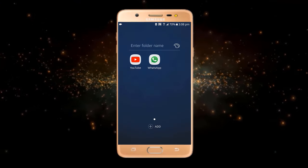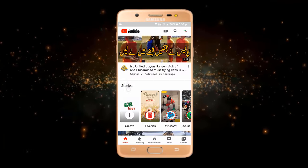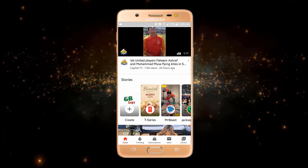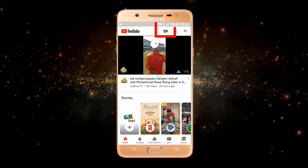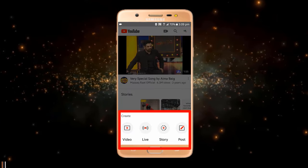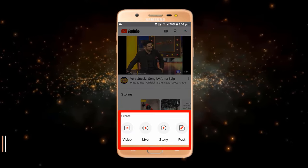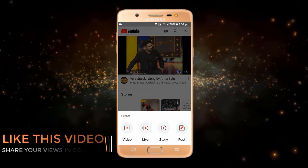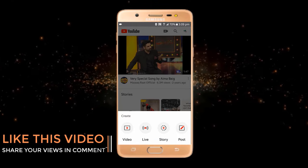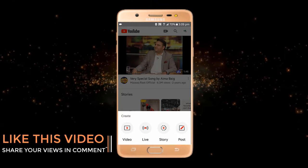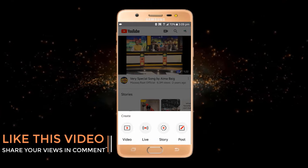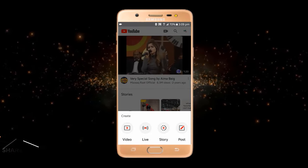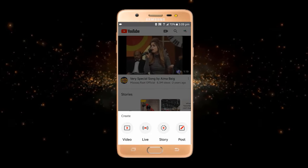First of all, just open YouTube and from here you have to click on this icon at the top. You can see a plus icon, and here you can see different options: video, live, story, or post. For posting on YouTube, you must have 10,000 subscribers, so I have more than 10,000 subscribers, so I can post.